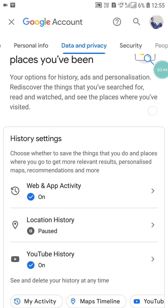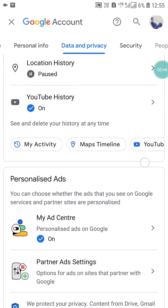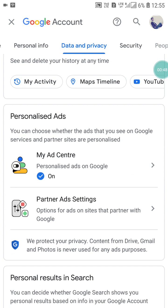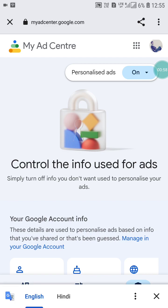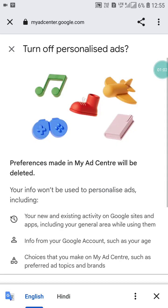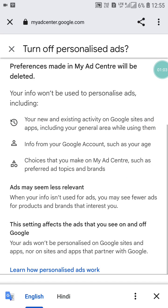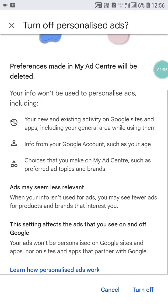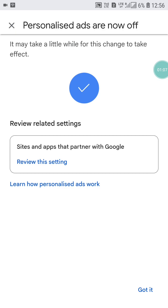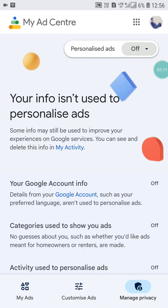Scroll down and you will see the 'My Ad Center' option. Click on it. Wait a few seconds and you will see 'Personalized ads'. Click on it — it will be set to 'On'. Scroll down and click 'Off' to disable it. That's the first method.